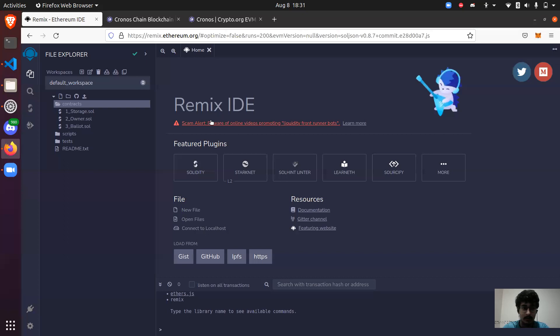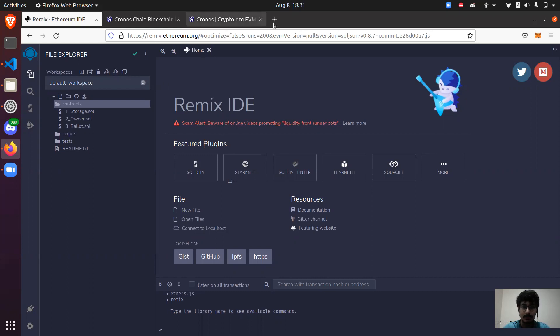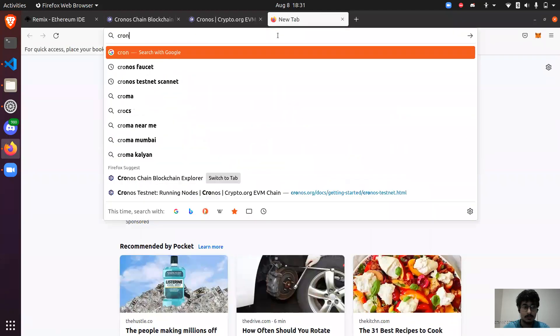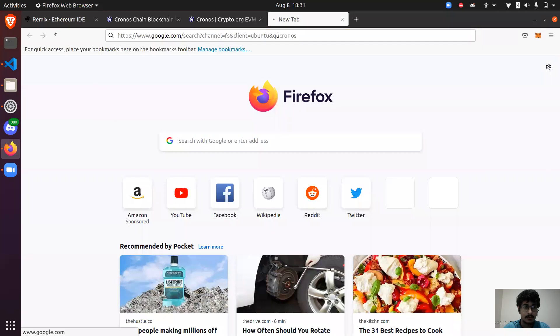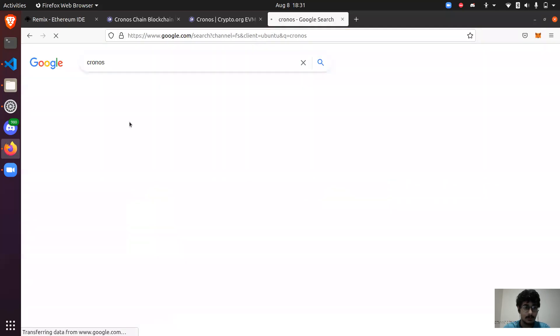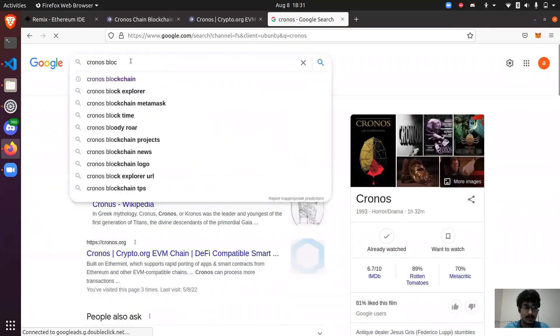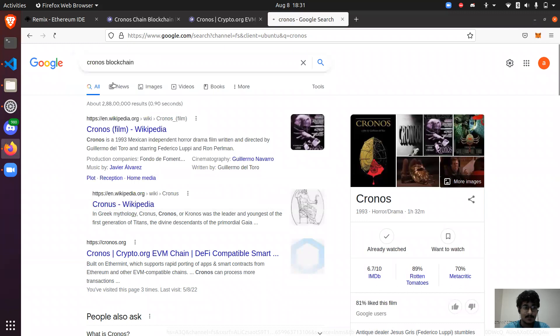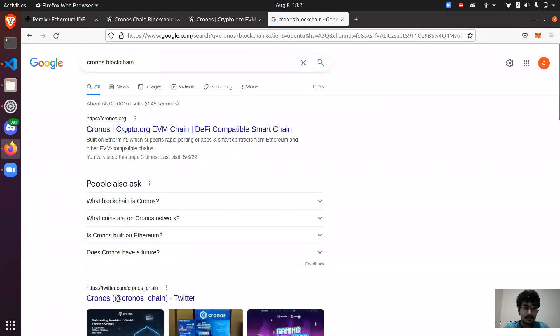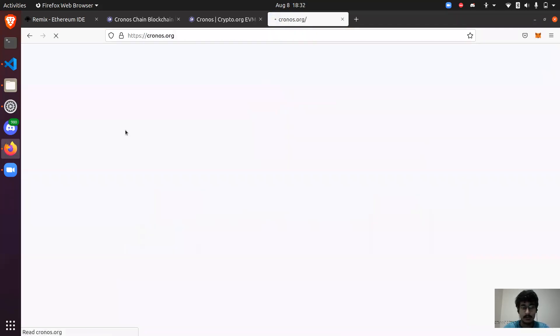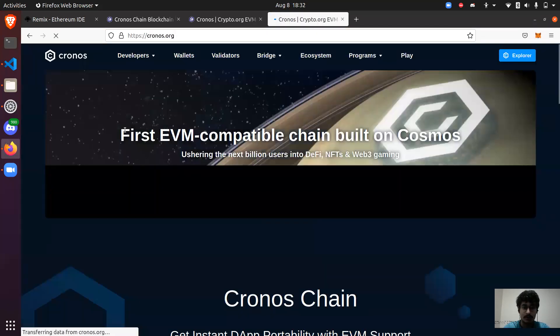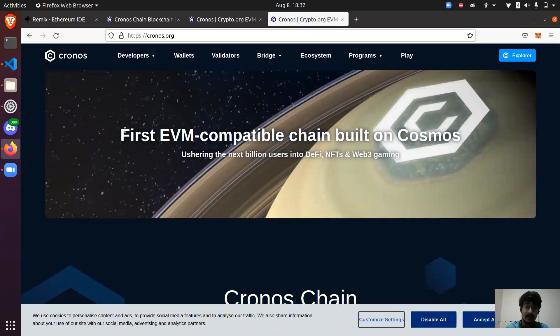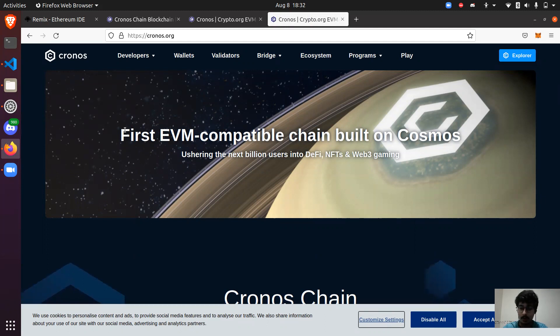Just search for the Cronos blockchain. The main thing why I preferred this blockchain is because this is EVM compatible blockchain. It means you can write your same smart contract which you do in Ethereum blockchain or Polygon simply because it is EVM compatible. You can write your smart contract in Solidity as well.